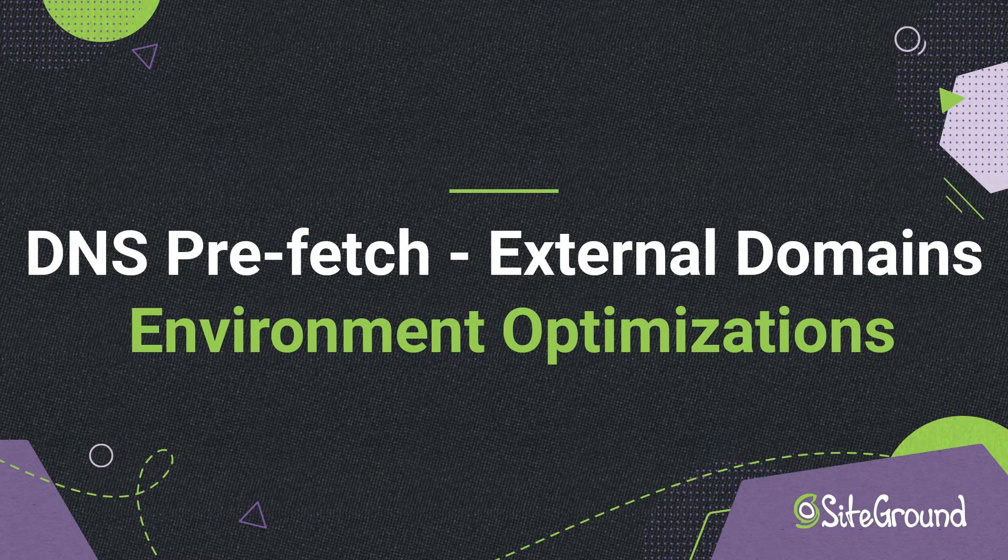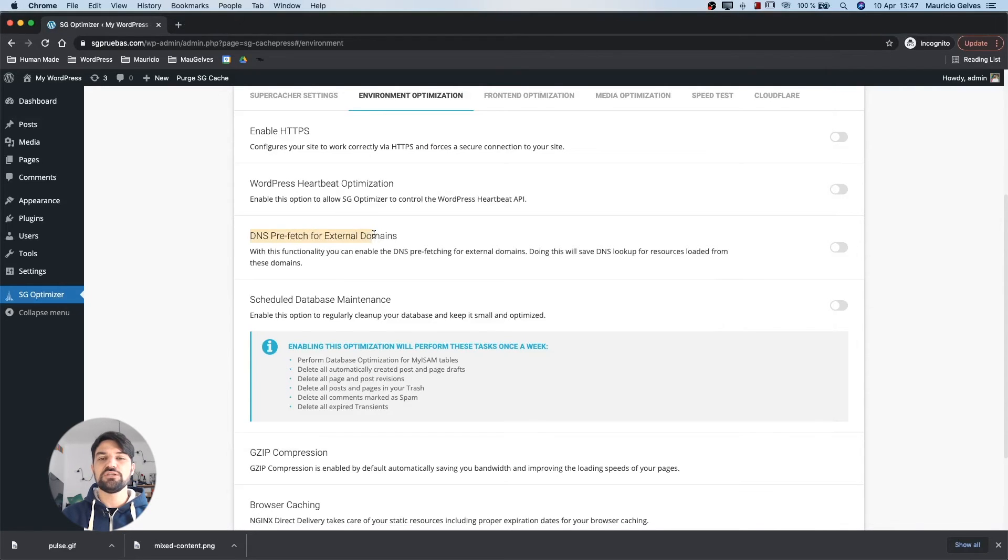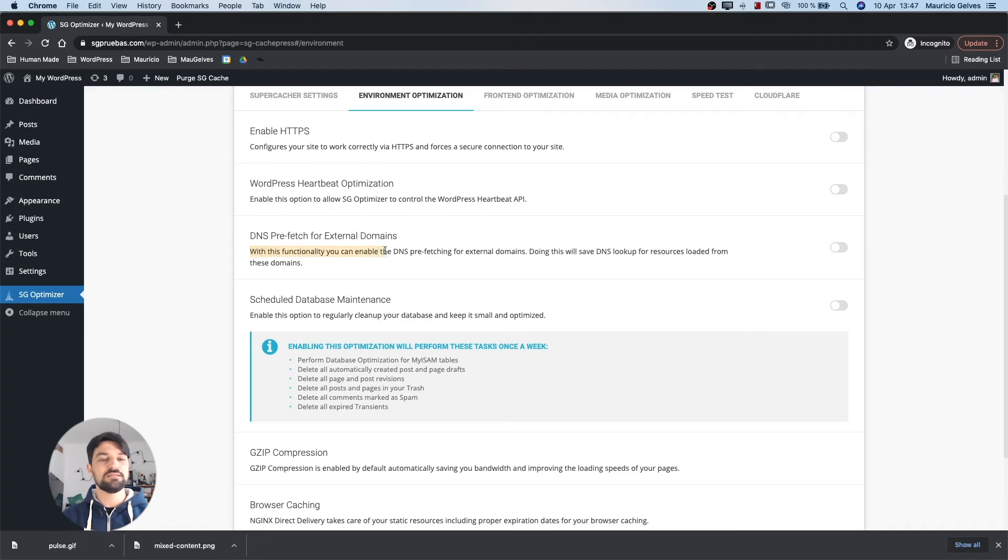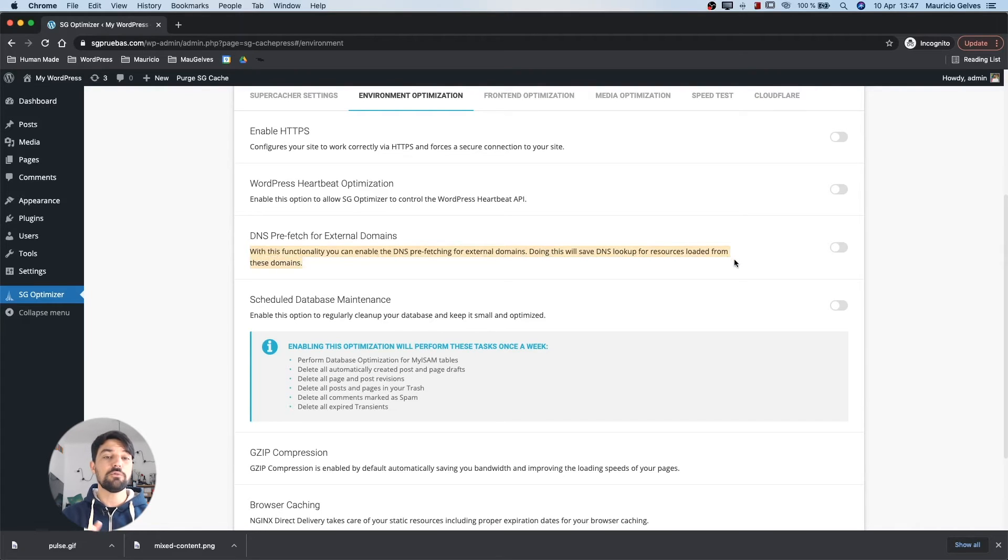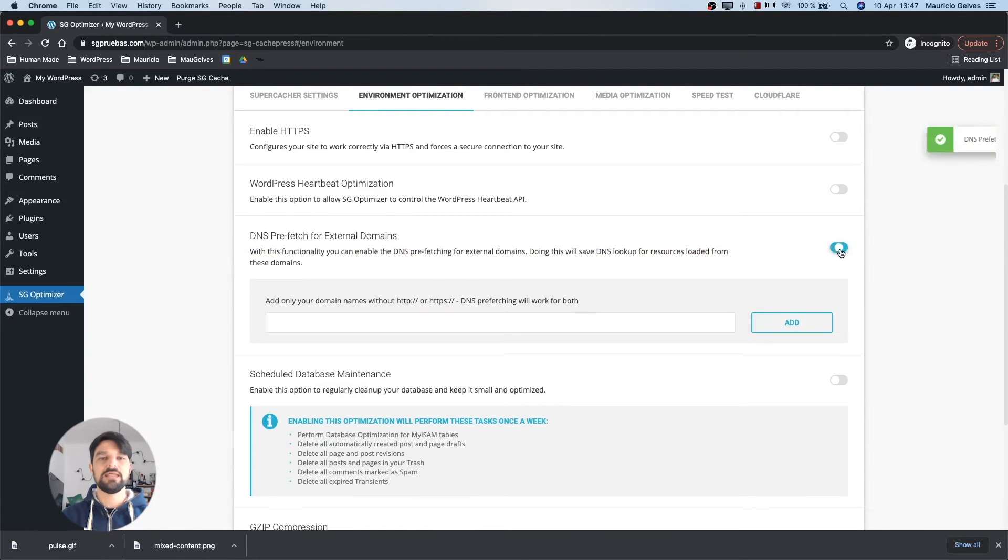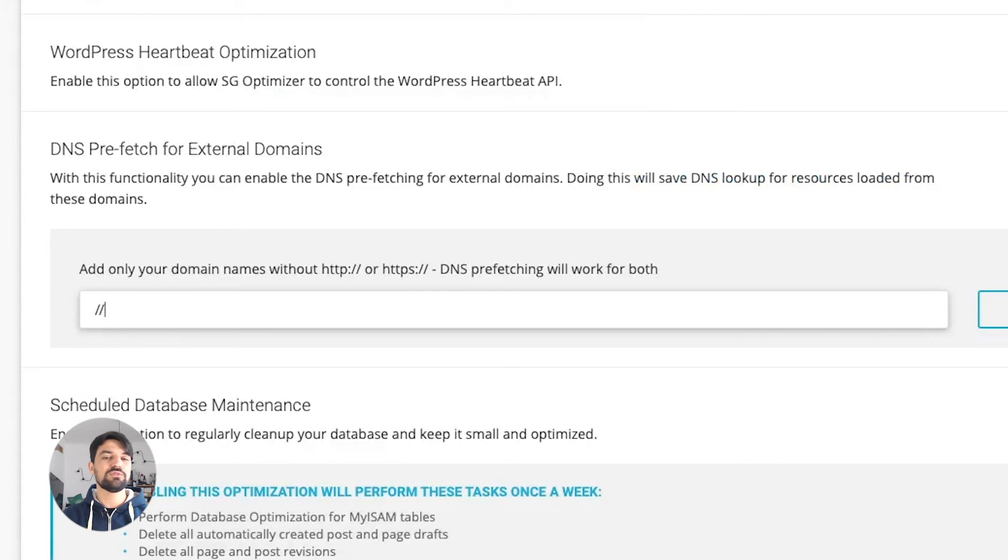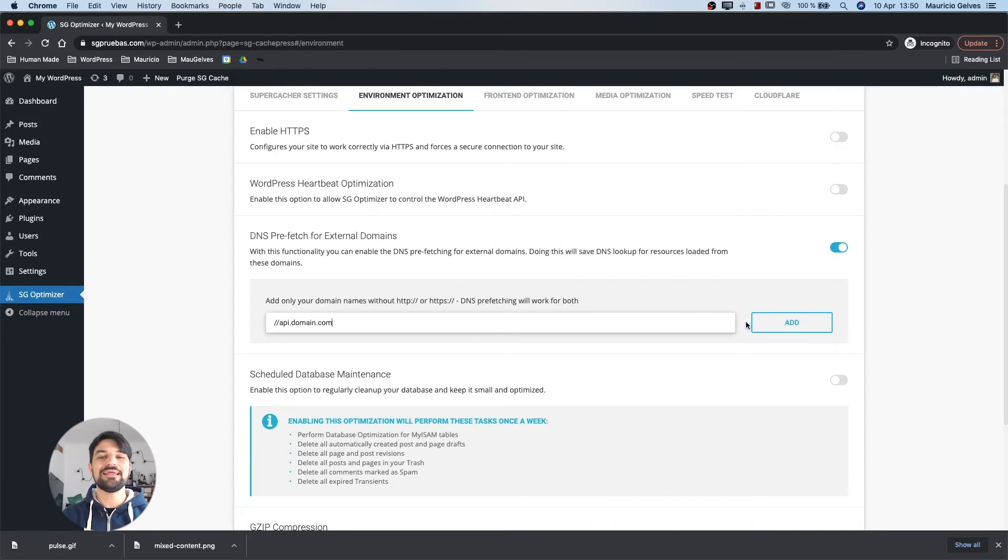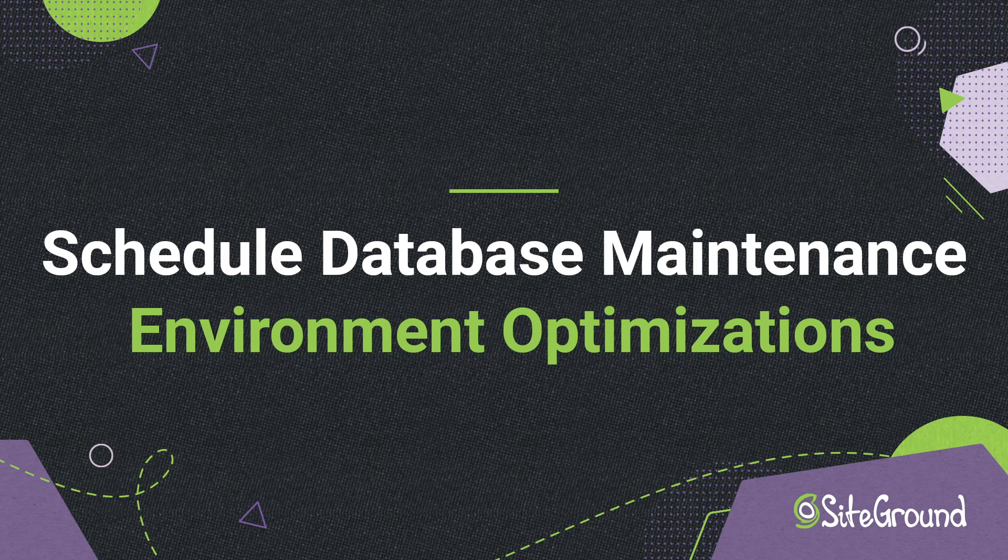DNS prefetch for external domains. When enabled, you can set the DNS prefetching for content loaded from third-party domains. In order for this to be done, the domain name must be resolved to an IP address before the browser can issue the request. Enter one by one the domain's name without the HTTP or HTTPS and then click the add button. If you need to remove that entry, just click the trash icon.